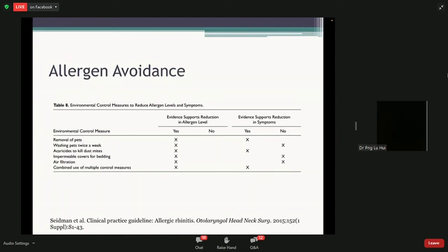The second thing is acaricides — just pesticides that kill dust mites — which can actually reduce symptoms. An alternative with good evidence in the medical literature is to wash your bed sheets regularly, at least once a week, in hot water. If your washing machine can increase the washing temperature to 60 degrees and above, that's been found to be very efficient and is a good alternative to pesticides. Evidence does support that combined use of multiple control measures can reduce symptoms.